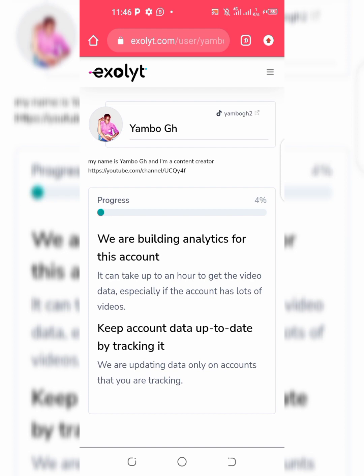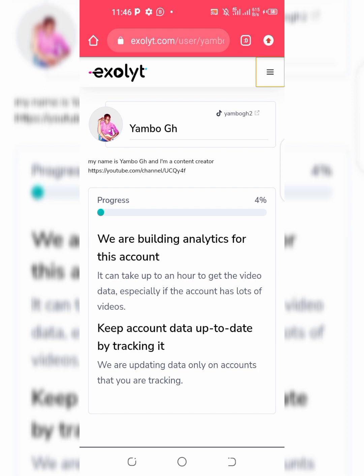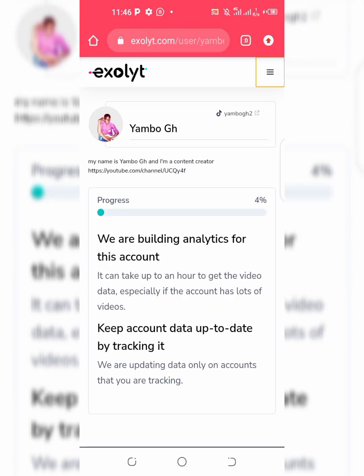I'm not going to wait for it. Thank you for watching. If you loved the video, please don't forget to give a thumbs up and subscribe. Please follow me on TikTok — the link will be in the description. Thank you for watching, we'll meet in another video, bye.